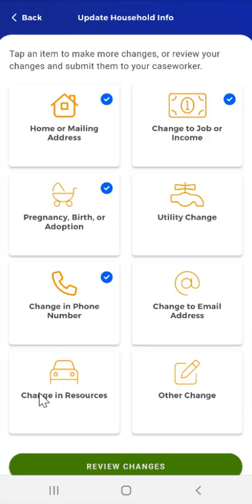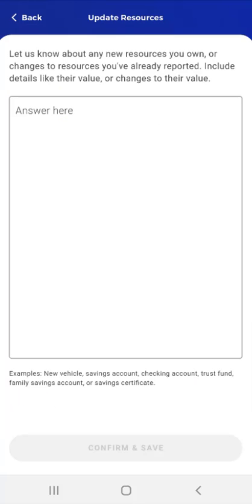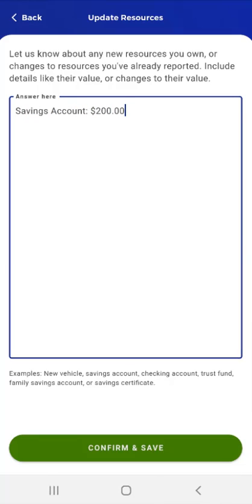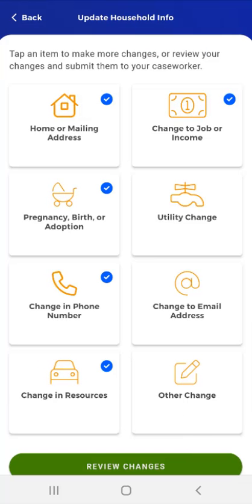The next available selection is to Report a Change in Resources. The user taps the Change in Resources card and the Update Resources screen appears. The screen prompts the user to let them know about any new resources they own or changes to resources already reported, including details like their value. Resource examples include a new vehicle, a savings account, a checking account, a trust fund, a family savings account, or savings certificate. The user wants to report a new resource, so they tap the text box and enter the resource information, then tap Confirm and Save. The app returns to the Update Household Info screen and a blue checkmark displays in the Change in Resources card.